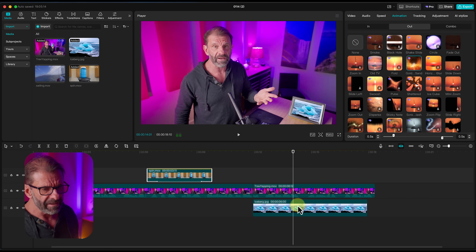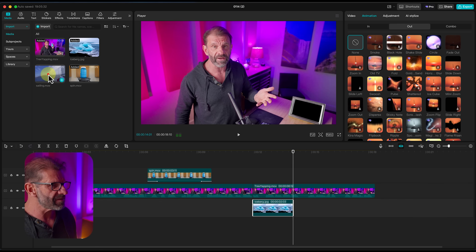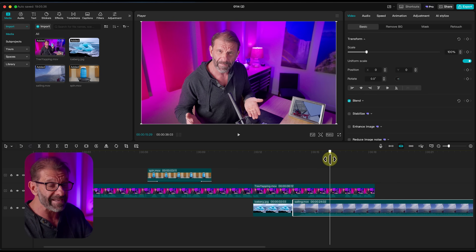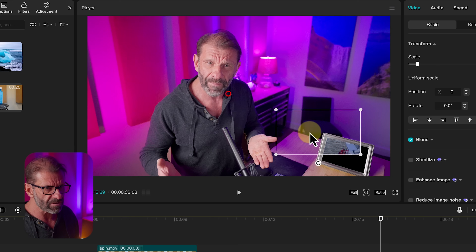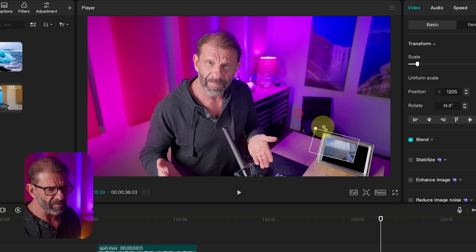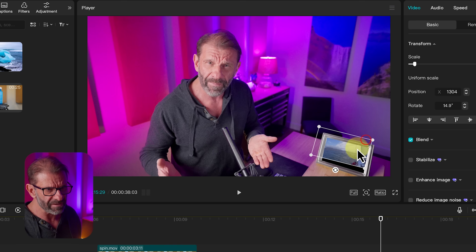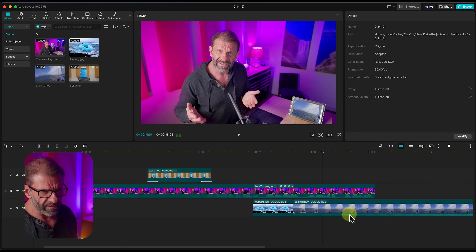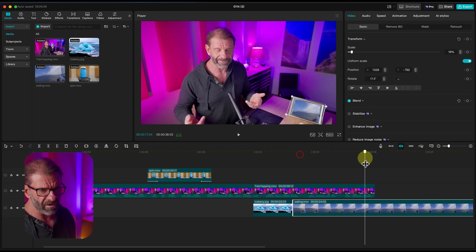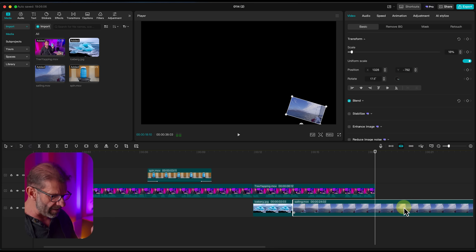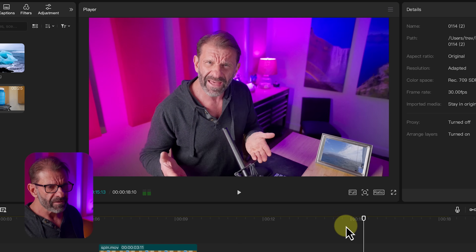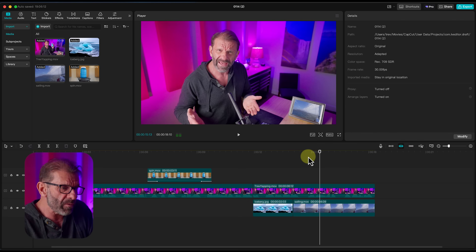Now for the video replacement in the photo frame. I go to the end of the iceberg section and grab a sailing video, dropping it underneath — it's exactly the same process as with a photo. The video shows full screen, so I drag, rotate, and scale it down to fit the picture frame. I type W to cut and delete the remainder, and now we've got the photo frame showing a video — 'another photo or a video.' That looks great.